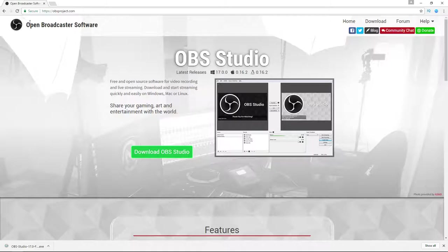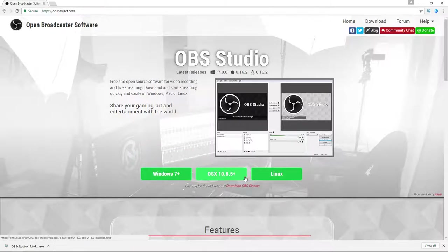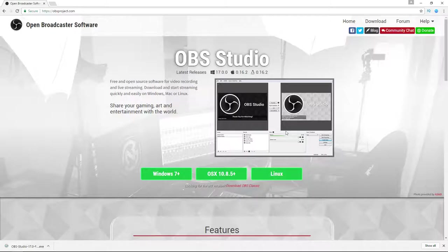Last but not least, you're going to want to have OBS Studio. There are a few different softwares you can use to get yourself up and broadcasting, but OBS Studio is for me the best out there. It is easy to use and the most important part is it's free. It's super simple to install — all you have to do is hit the Download OBS Studio button, pick your operating system, and click that button. It automatically downloads; you open up the exe file and follow the instructions.